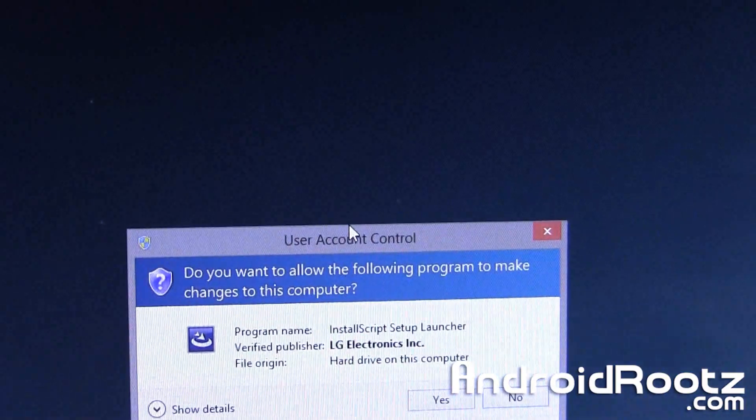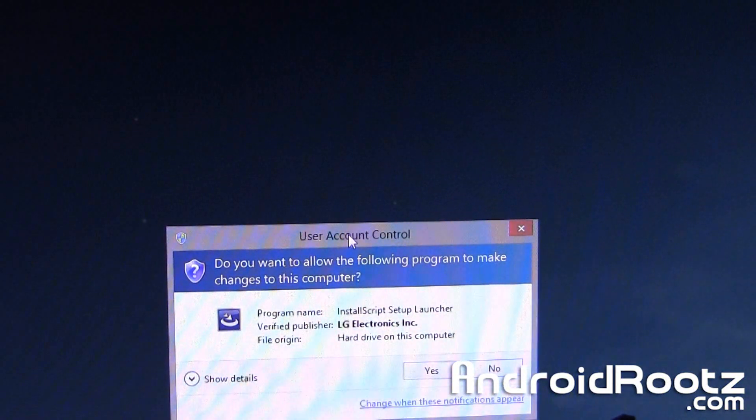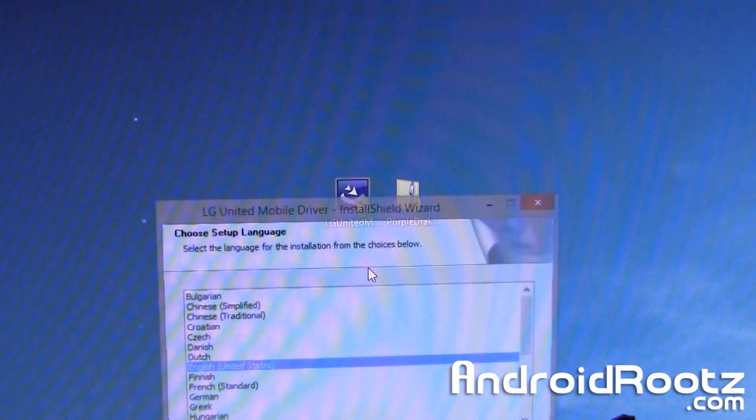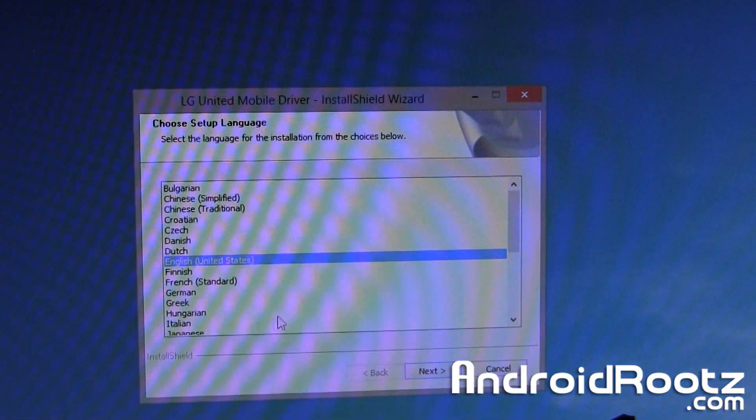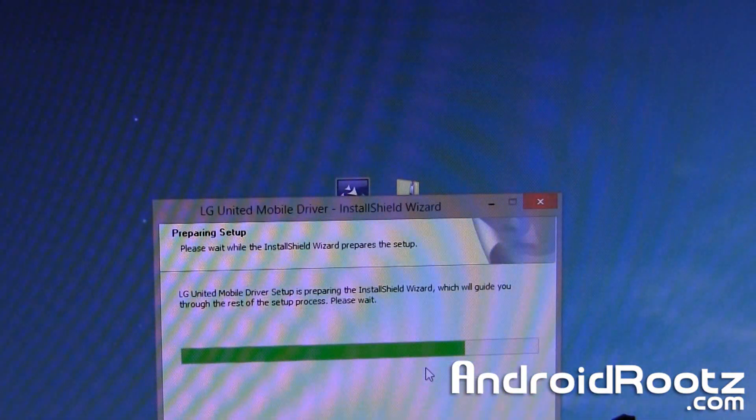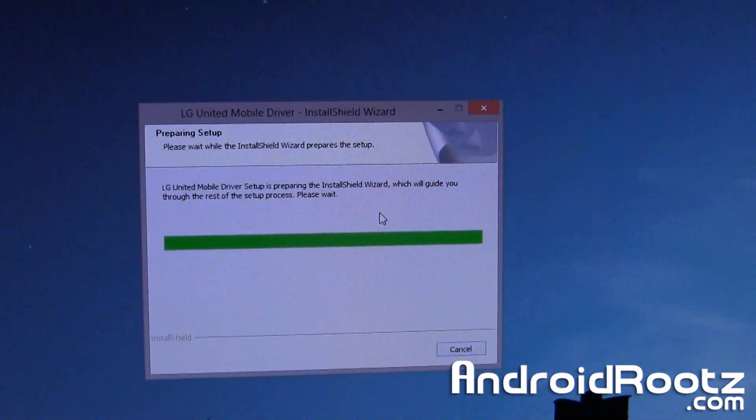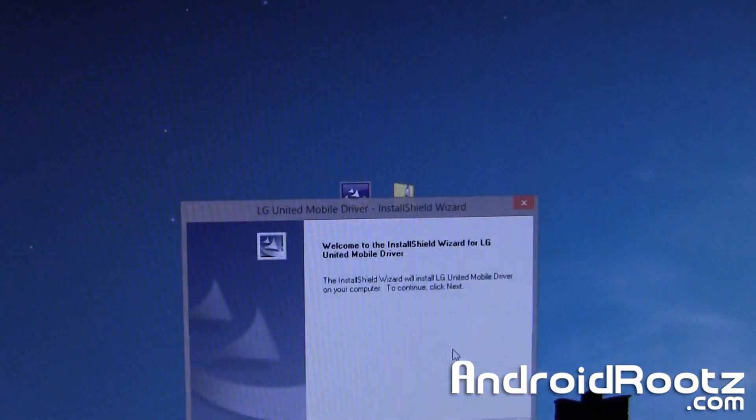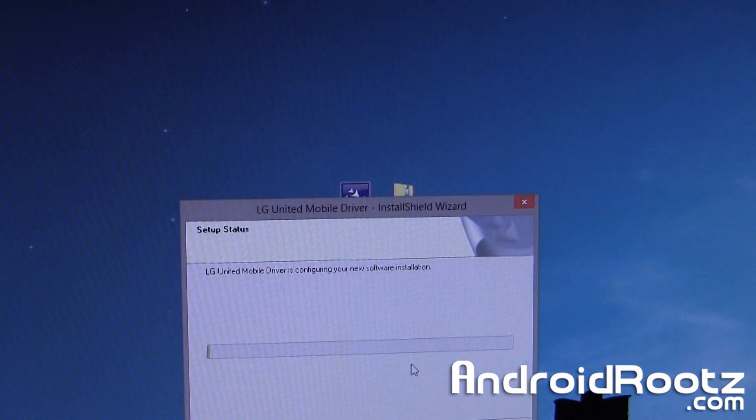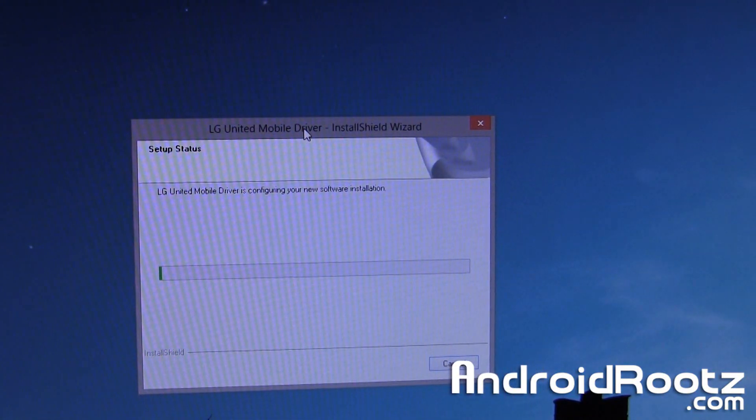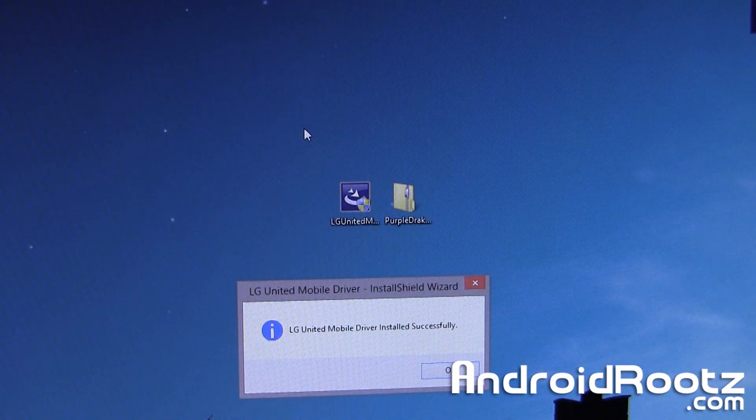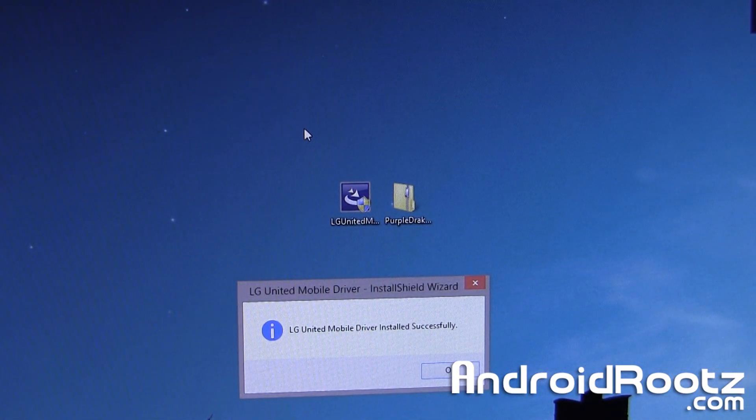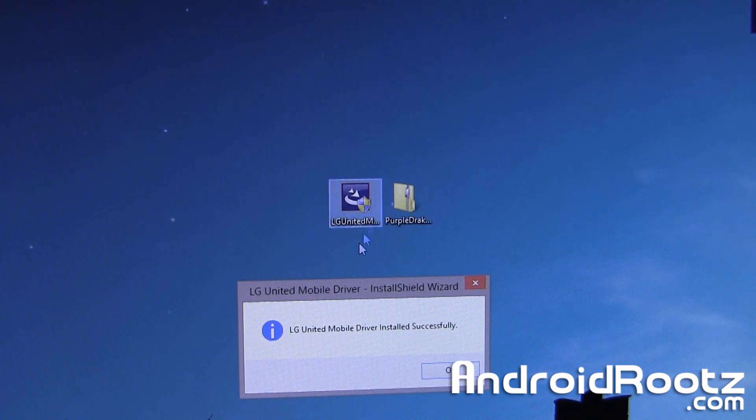So we're going to go ahead and double click on it and click on yes. And it's going to do its whole thing now so go ahead and choose your language, click on next. Let me zoom out just a little bit and we're going to click on next now, and it's going to do the whole setup again so just give it a few seconds. OK, as you can see it says LG United Mobile Driver installed successfully so that's good.